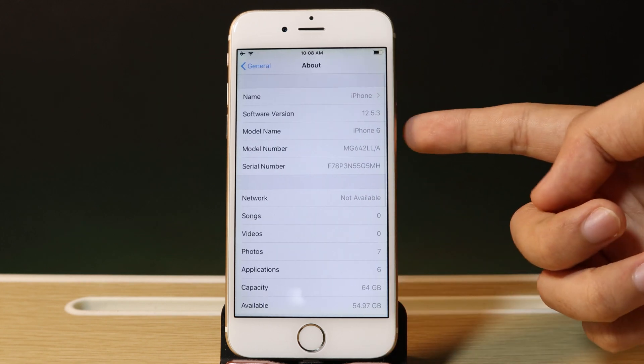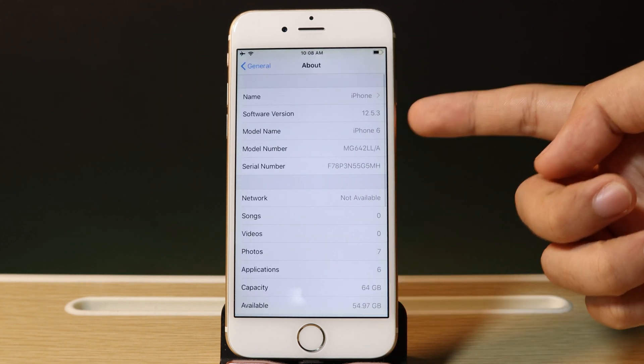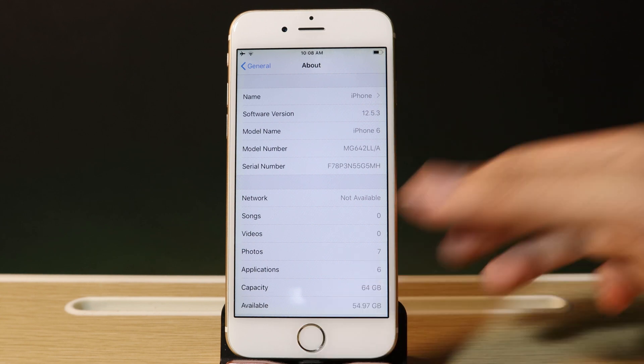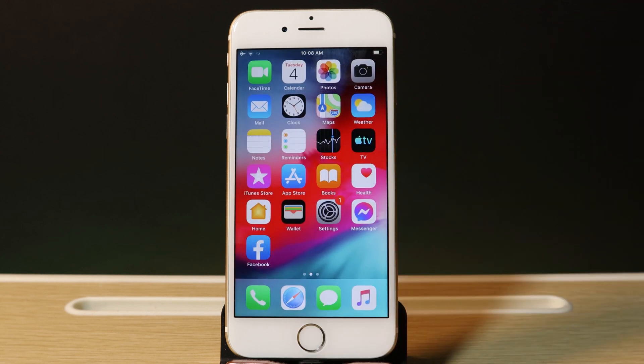Settings and About. You can see I am on 12.5.3, the new version that Apple has just released.